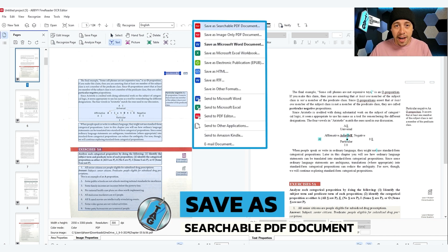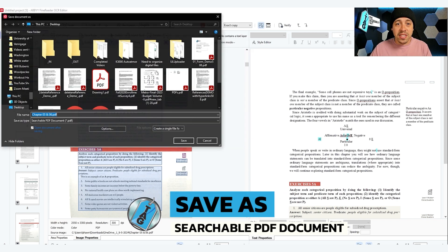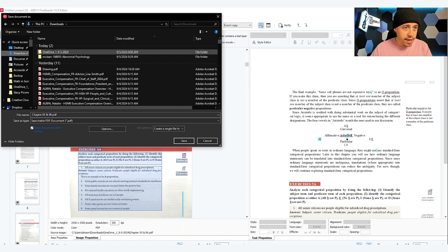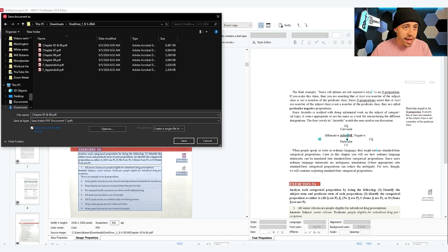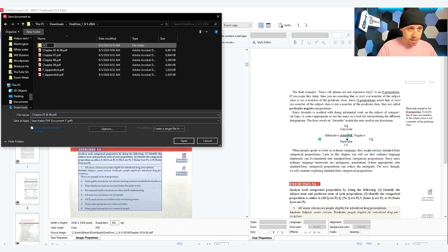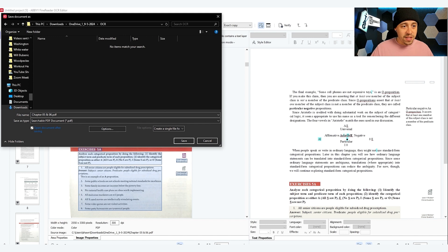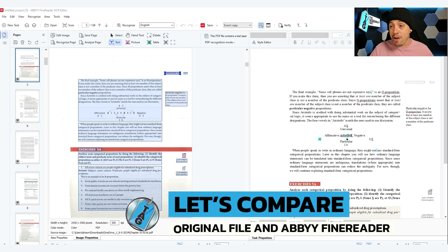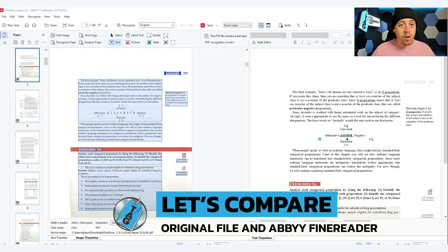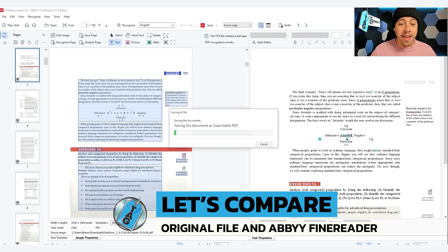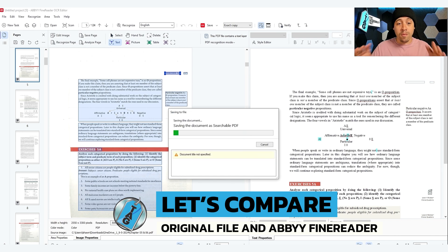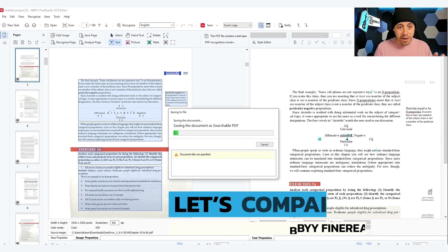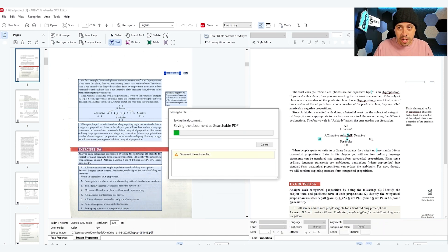If I select save as searchable PDF document, and I'm going to go ahead and save this file, we can select save. We can then compare both our original file and the file that's been run through Abby Fine Reader OCR process.